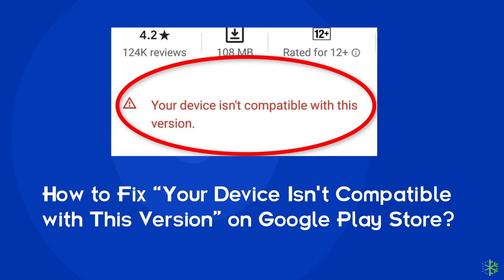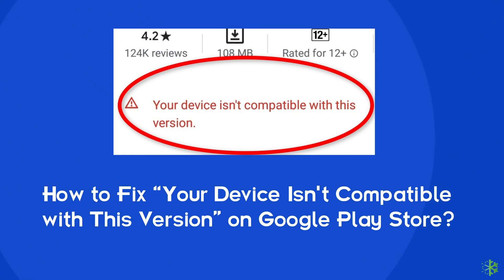Hello guys, welcome to our new channel. In today's video we are going to discuss how to fix your device isn't compatible with this version error. So if you are also struggling with the same problem while trying to install any app, then this video is going to be a savior for you.